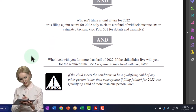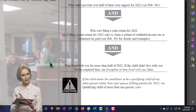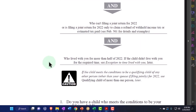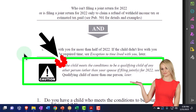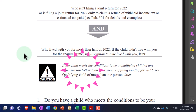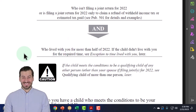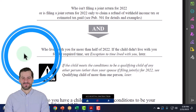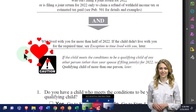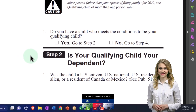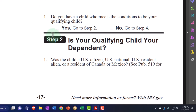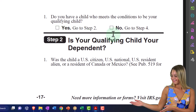Caution: if the child meets the conditions to be a qualifying child of any other person — other than your spouse if filing jointly — for 2022, see 'qualifying child of more than one person' later. You can imagine joint custody situations where the child qualifies for two individuals. Do you have a child who meets the conditions to be your qualifying child? If yes, go to step two. If no, go to step four.